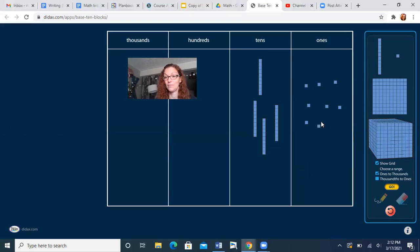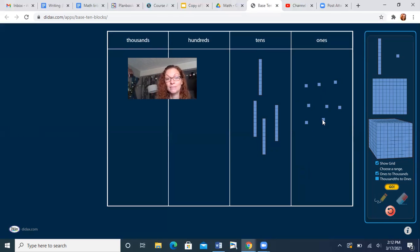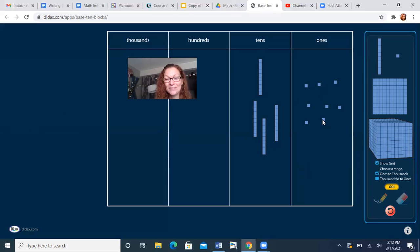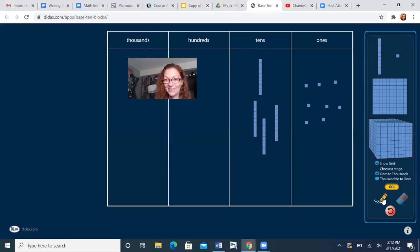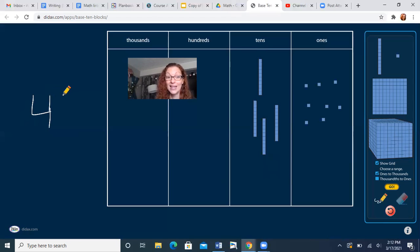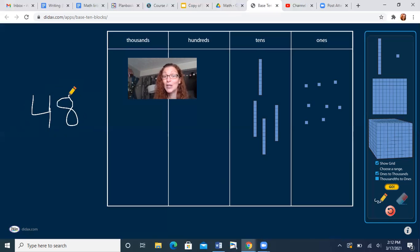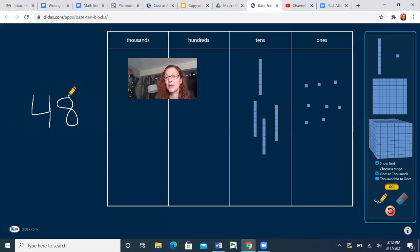All right, what's the number? How many 10s and how many ones? Write it down and hold it up to show me. You're right, there's a four in the 10s place and an eight in the ones place. So what number did I make? 48, very nice job.